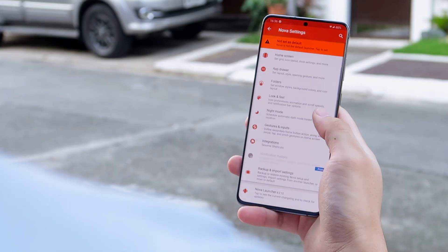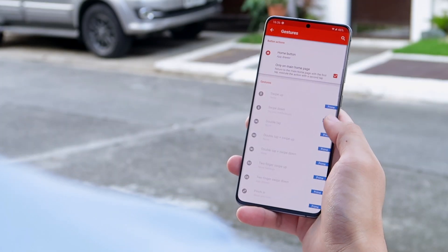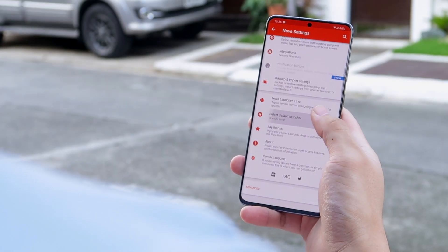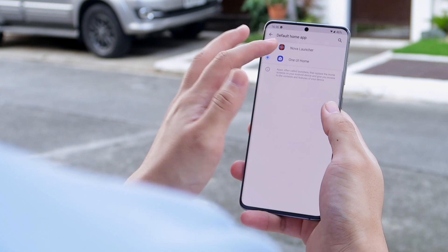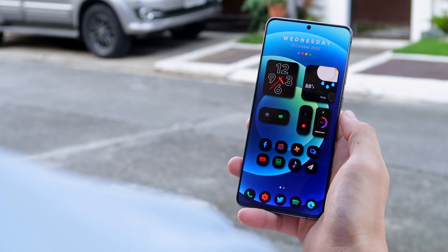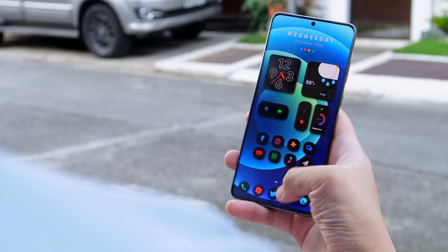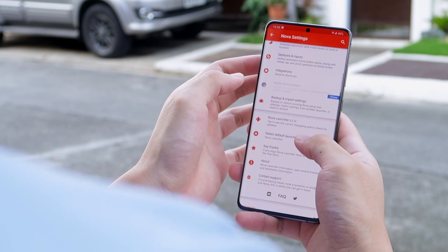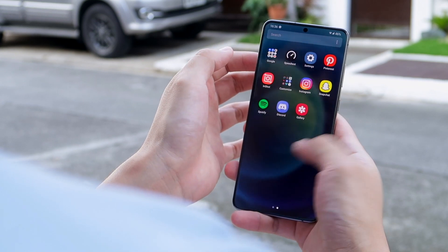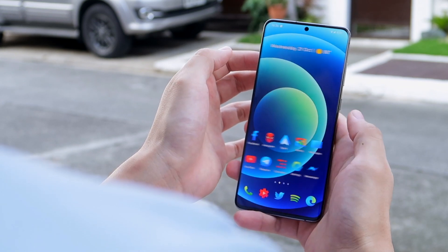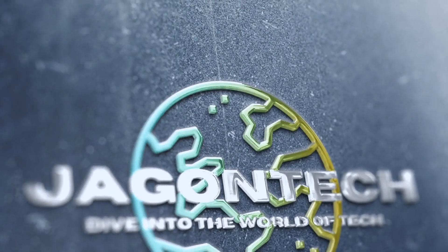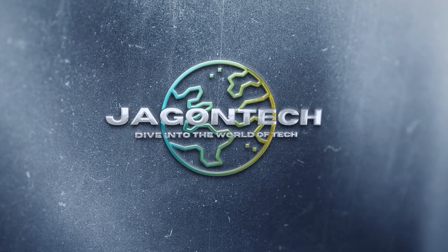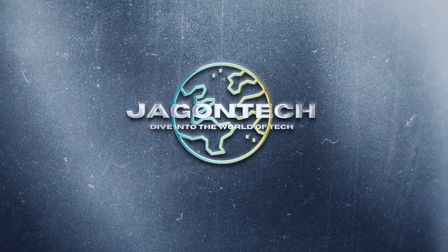Have any of you tried to customize your home screen but don't really have the time to study the very complicated setup of a third-party launcher? Well I have, and I succeeded — I found a way to completely change the appearance of my home screen by only using two applications. What's up guys, Jack here.